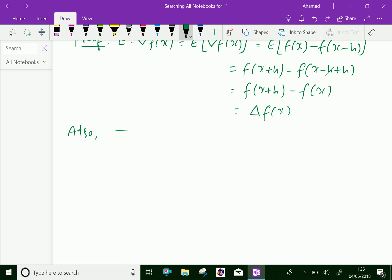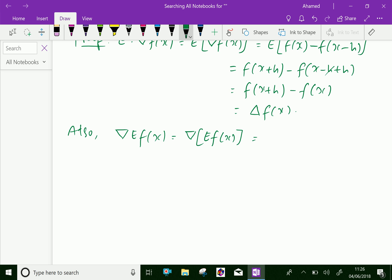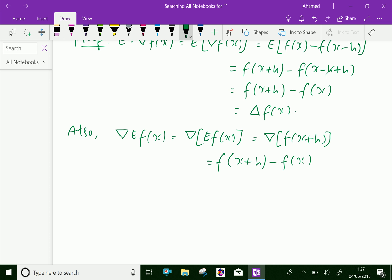Also, the reverse: backward operator delta of E of f(x) equals backward operator delta of f(x + h), which by definition equals f(x + h) minus f(x), which is further equal to delta of f(x). Hence we have proved the result of the theorem.